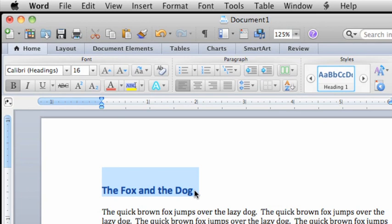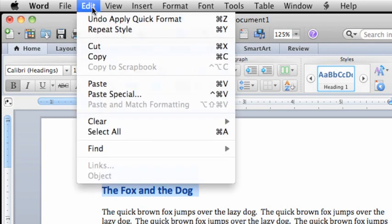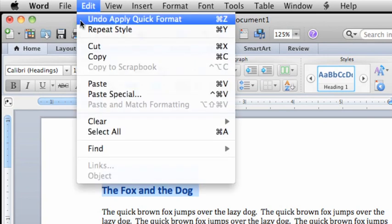In this video, we're not going to cover styles and other advanced formatting options. Let's undo that change. Here on the Edit menu, click Undo to keep the formatting we applied.